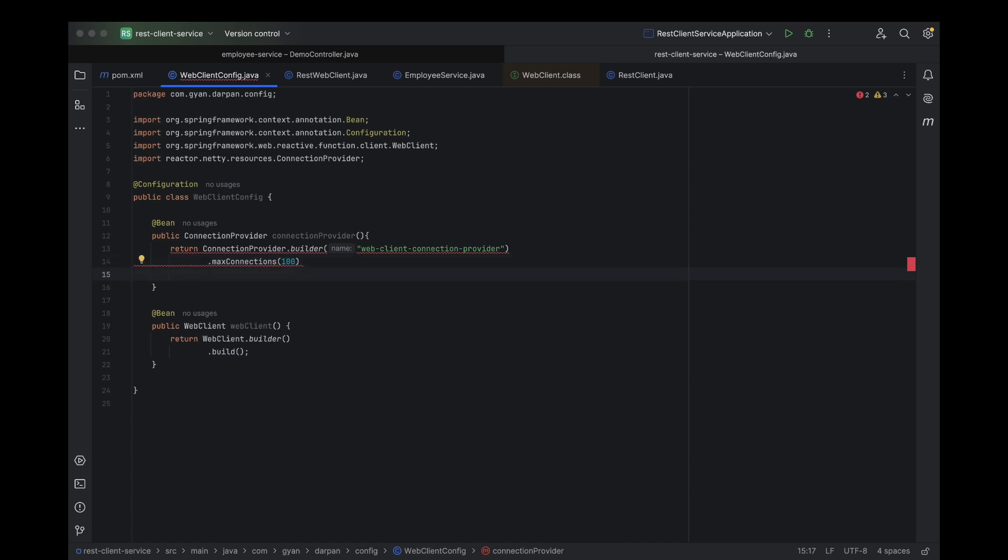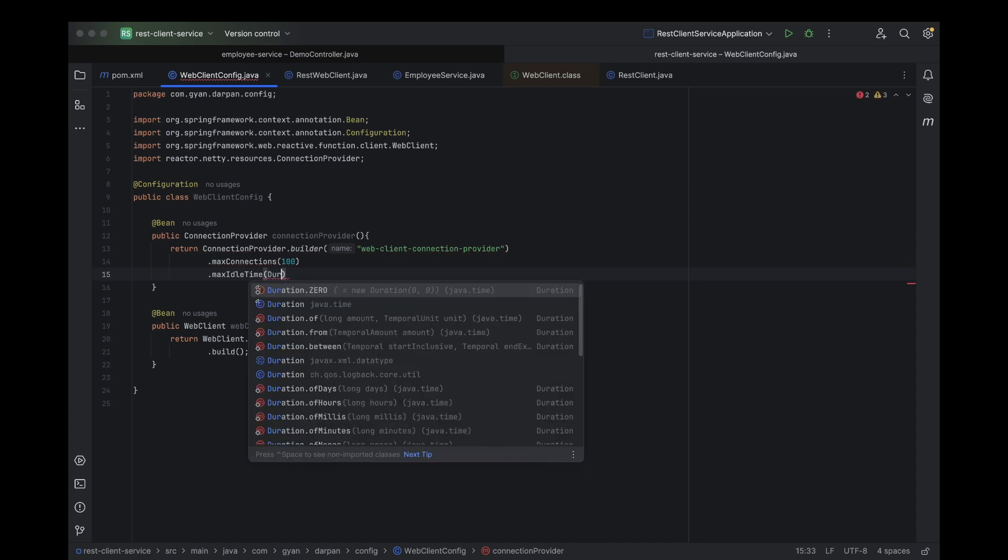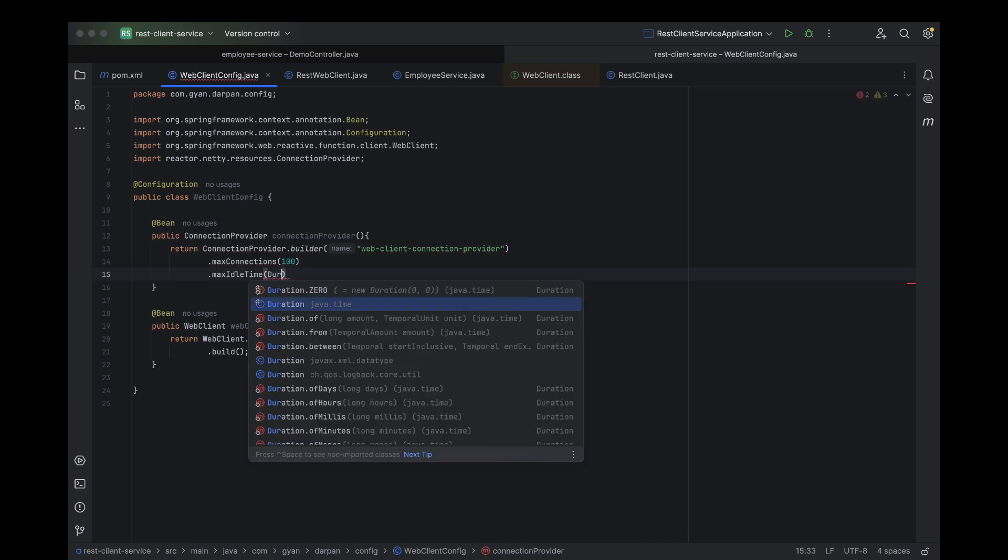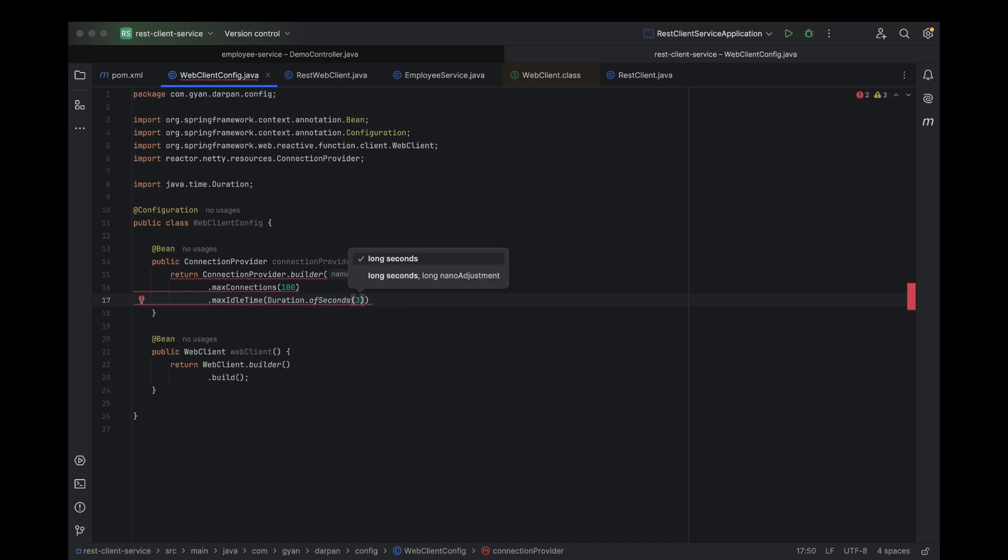Next up, let's set the max idle time. This is the maximum amount of time a connection can stay idle before it gets closed. Think of it like a person standing around at a party with no one to talk to. Eventually, they'll leave. Similarly, if a connection isn't being used for a while, it gets closed automatically to free up resources, keeping things efficient.